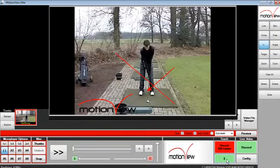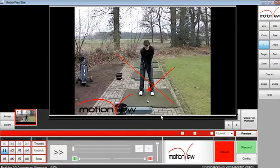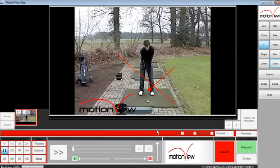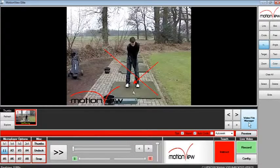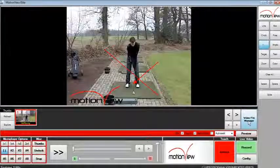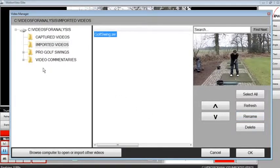To stop creating audio video commentary, click the instruct button again and MotionView will ask you to save the audio video commentary. You can find the video file under the video file manager under the folder video commentaries.